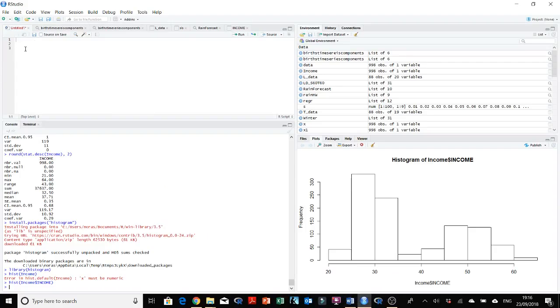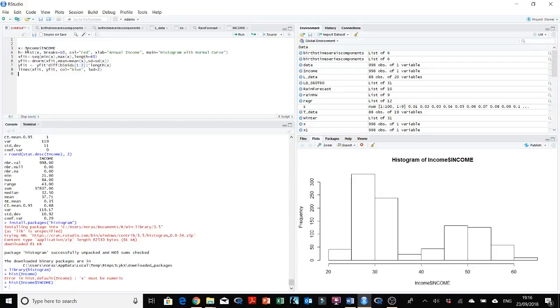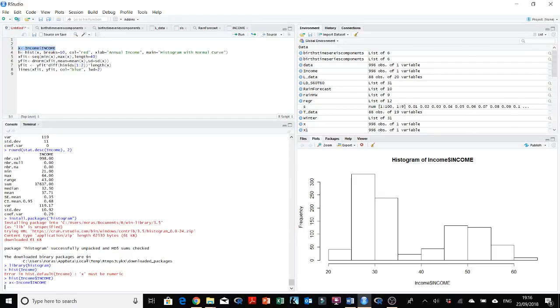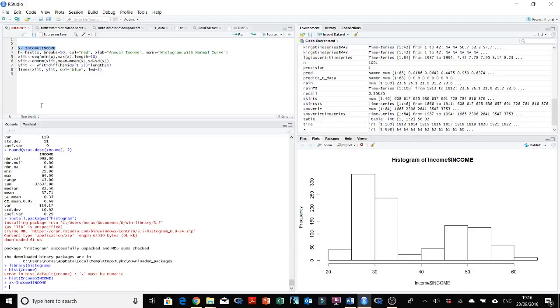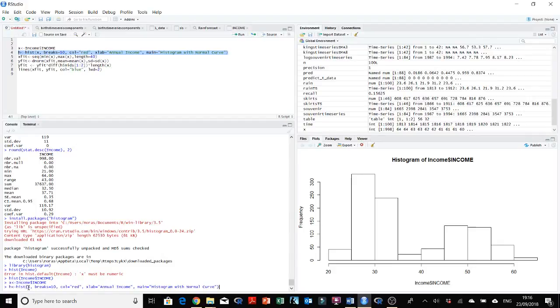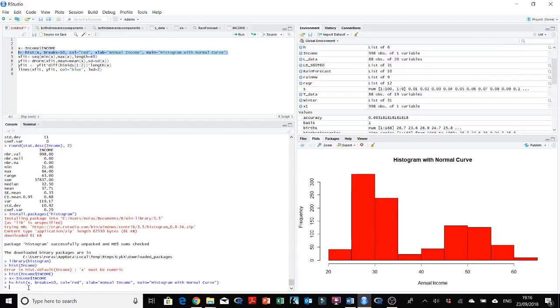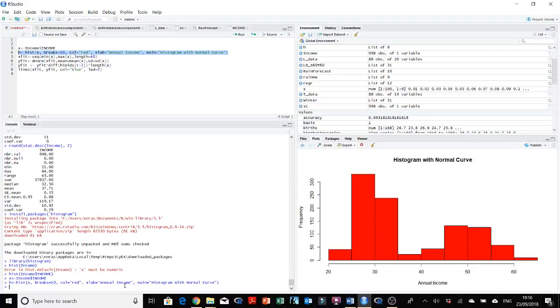So here first I'm just saying that x is defined as the income variable, and h is a hist function. So now it created a histogram with normal curve. You can see that I told it that it is called annual income. The x-axis here, xlab is annual income. Main, which is the title here, is histogram with normal curve. Right, you can easily read this code.